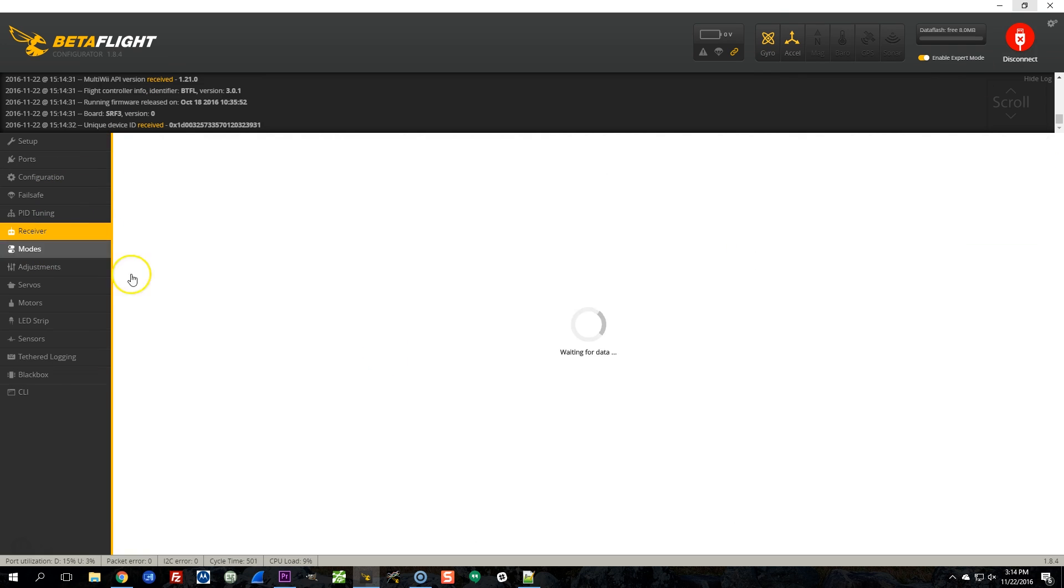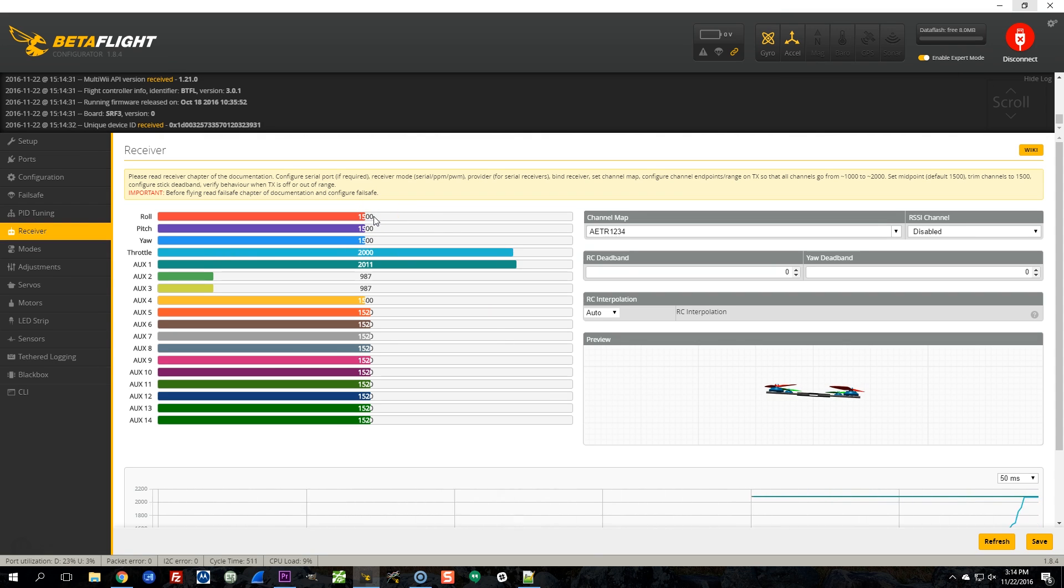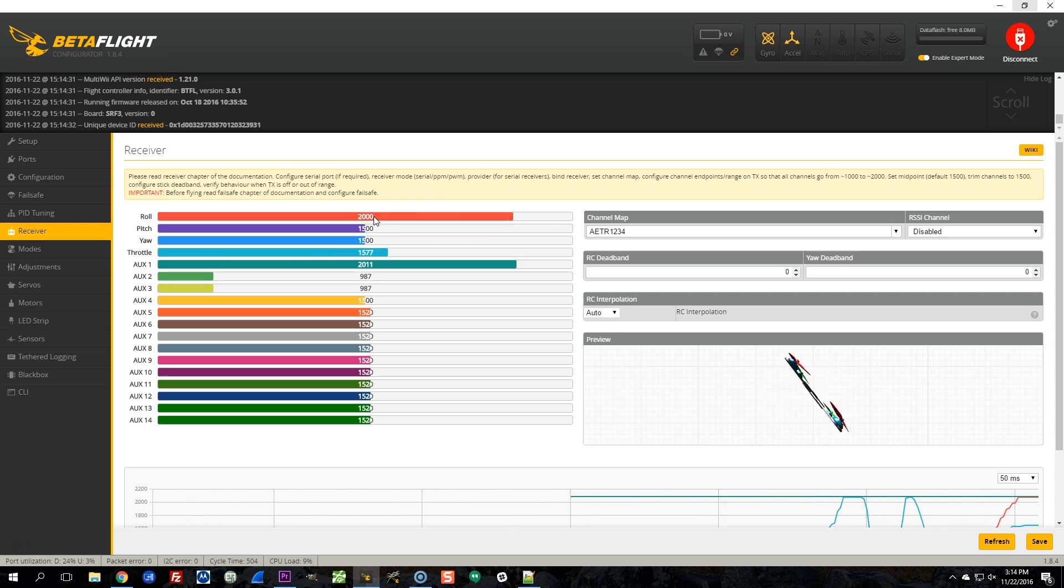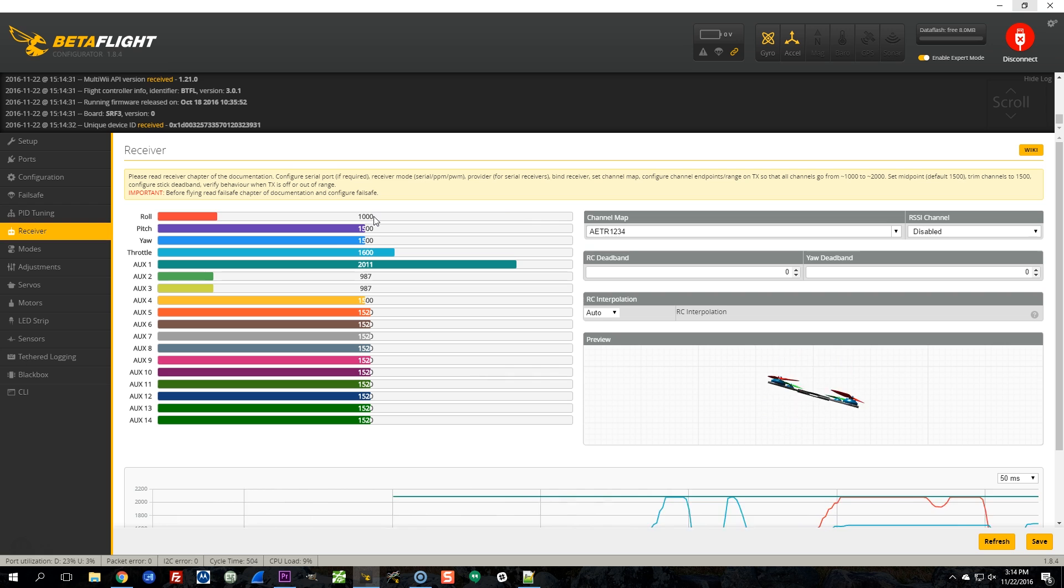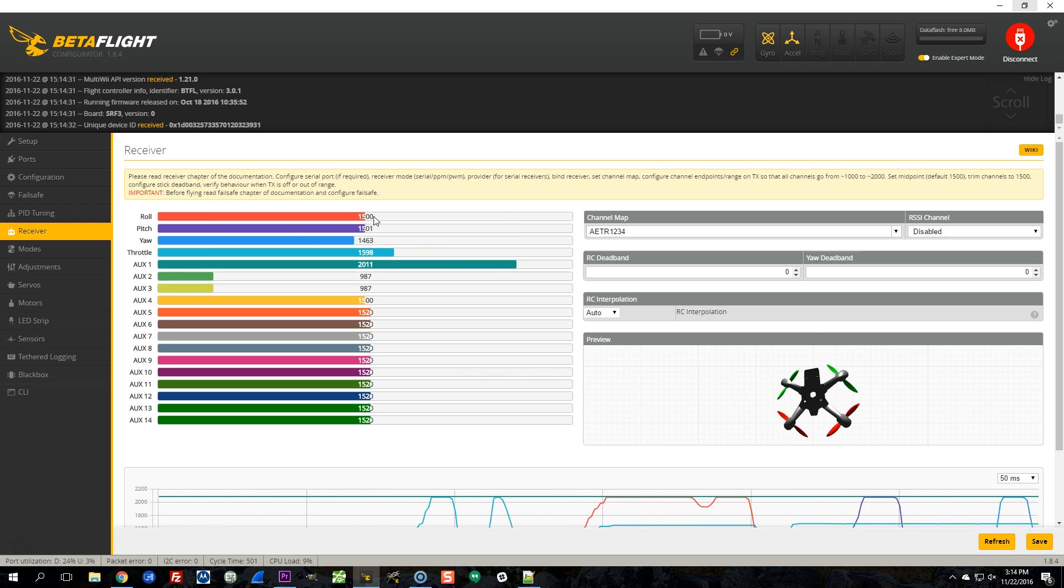Now I can go into the receiver tab and check my channels. And throttle, 2000, 1000. Great. I love SBUS. Throttle, let's see. 2000, 1000 on roll, pitch, and yaw. Perfect.